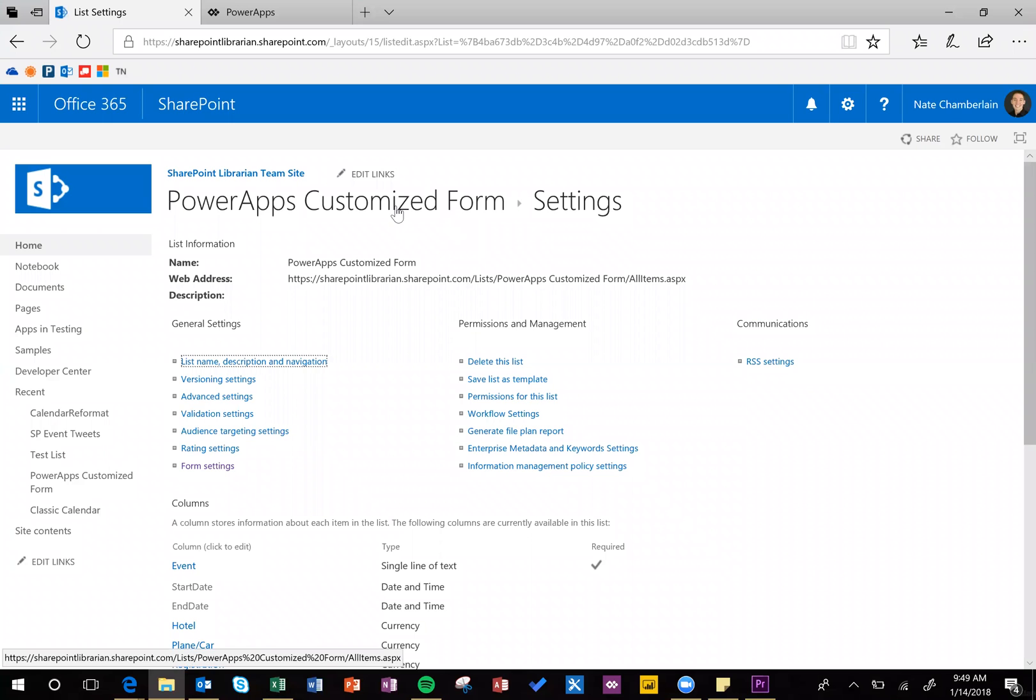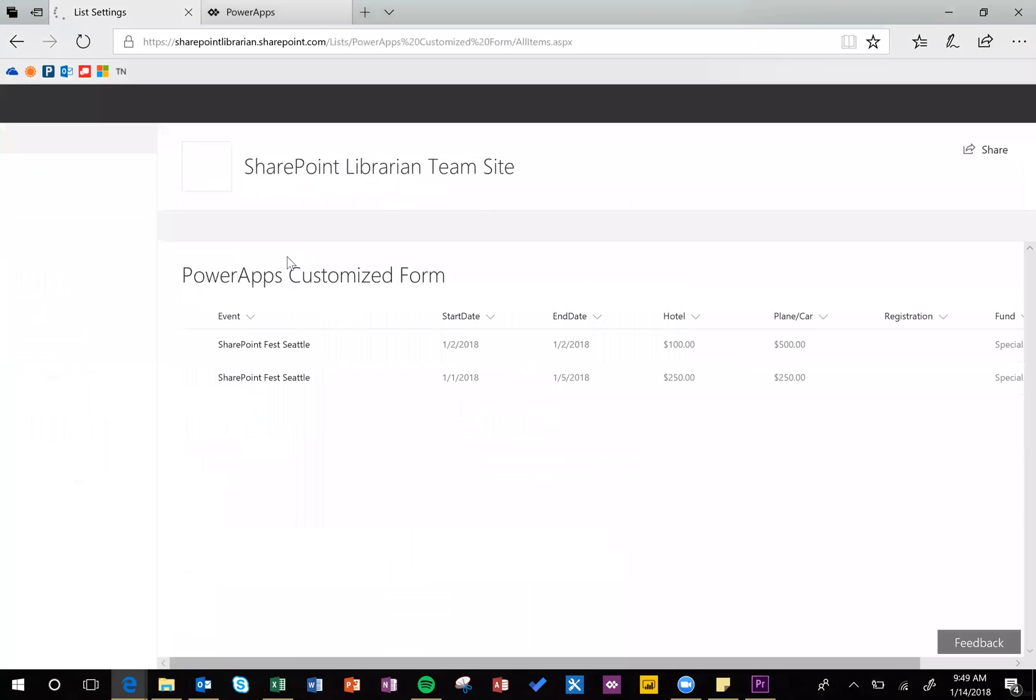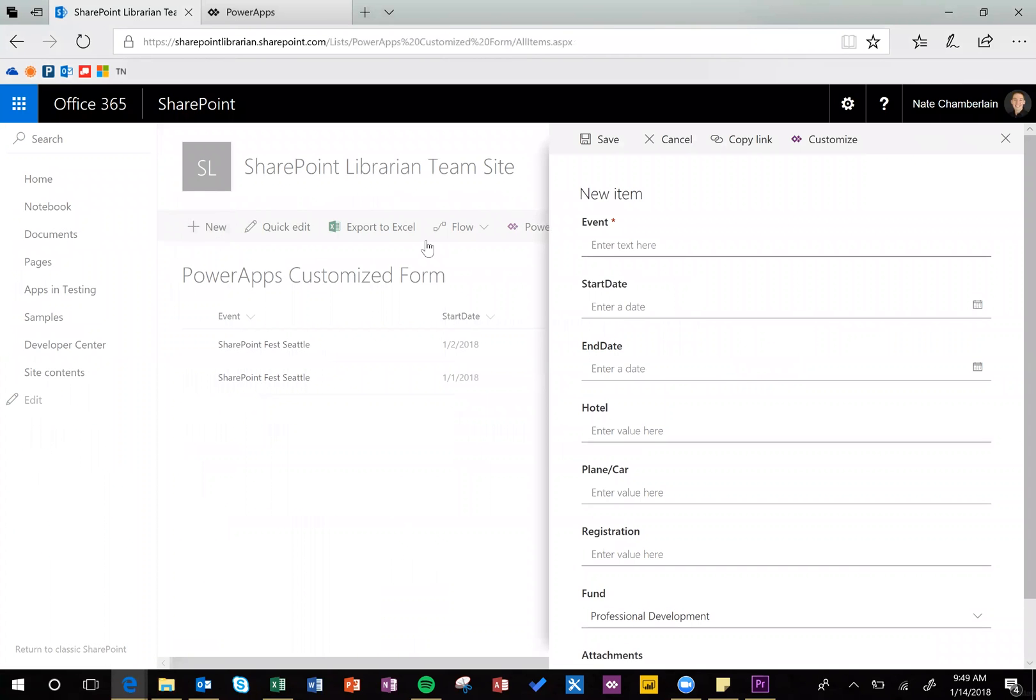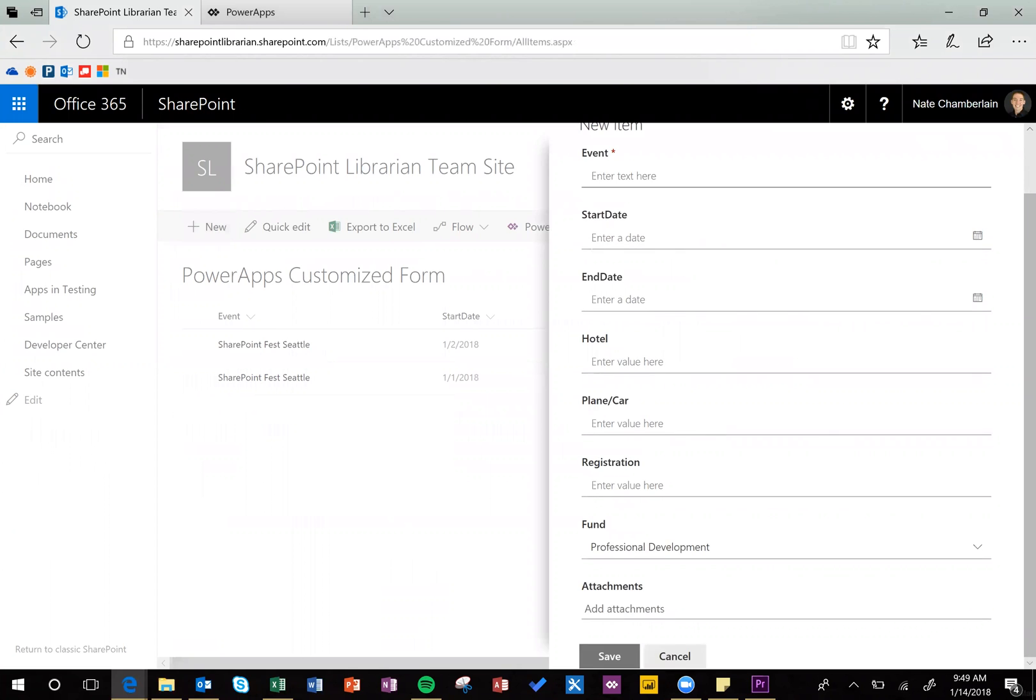And then just to confirm one more time, I'm going to go back to my list, I'll click New, and then here we are back to the regular SharePoint form.